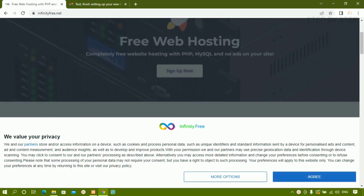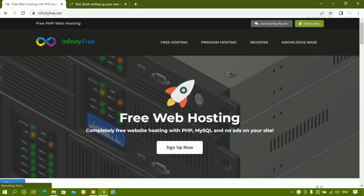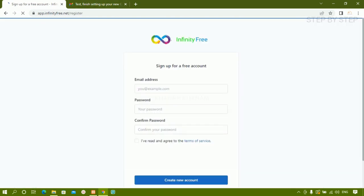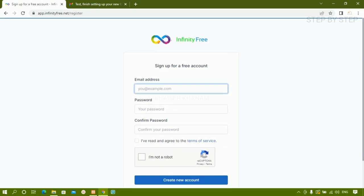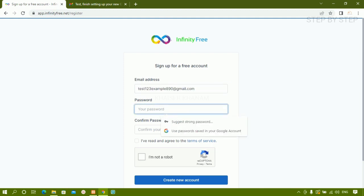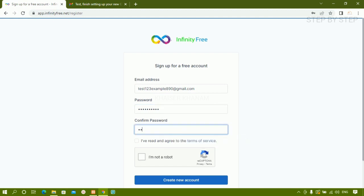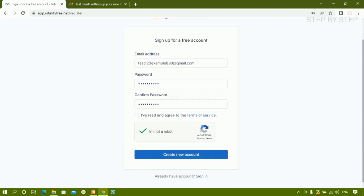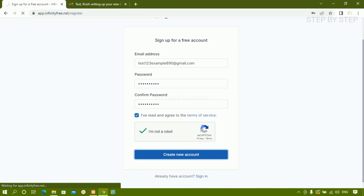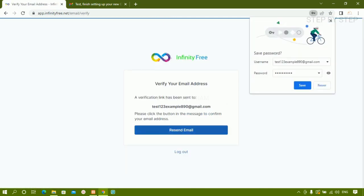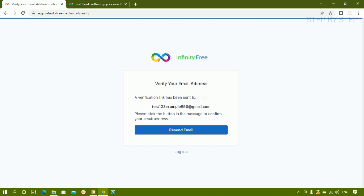Click on agree. If you are having an account then you can sign in; if not, just click on 'Sign Up Now' or 'Register'. I have not created any account so I am just going to enter this email ID — test123example890@gmail.com — which I created for testing purposes. I'll enter the password, accept the agreement, and click 'Create New Account'.